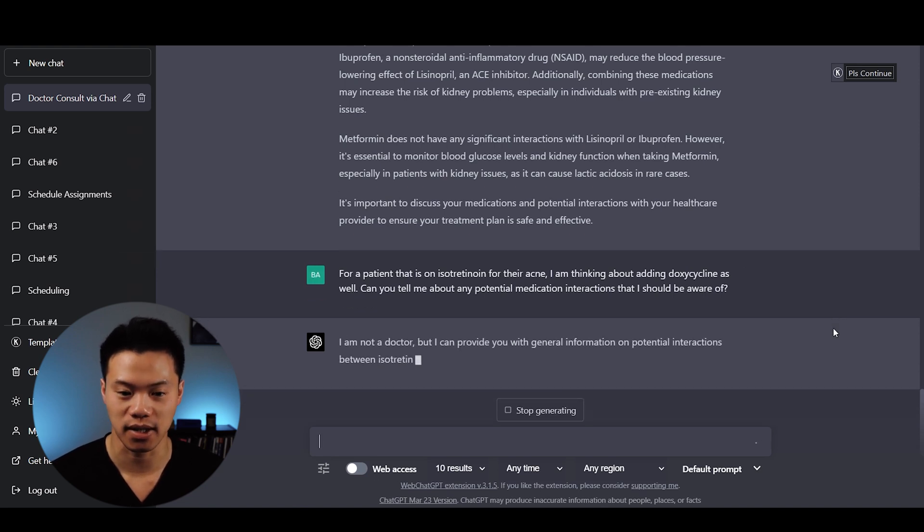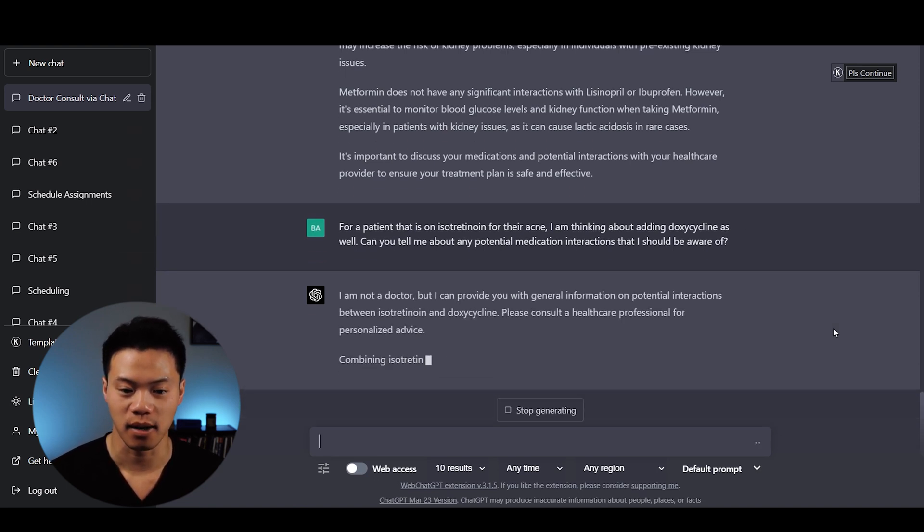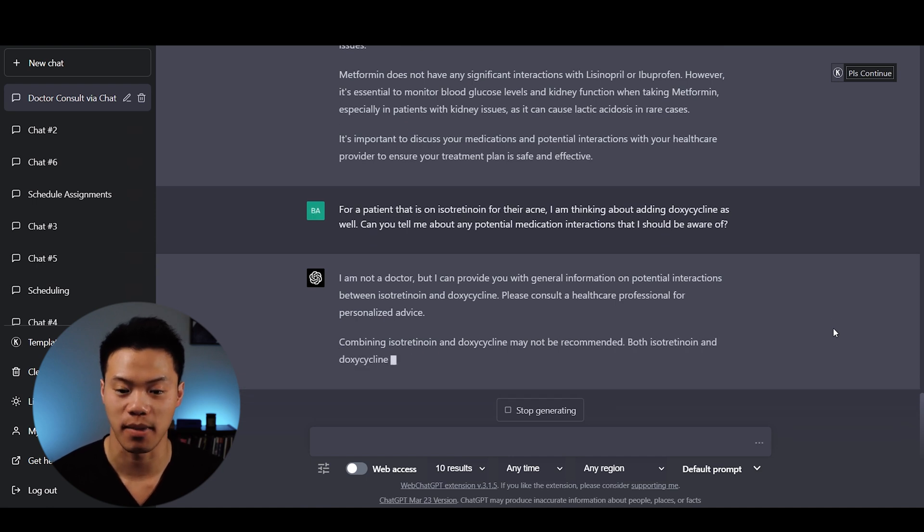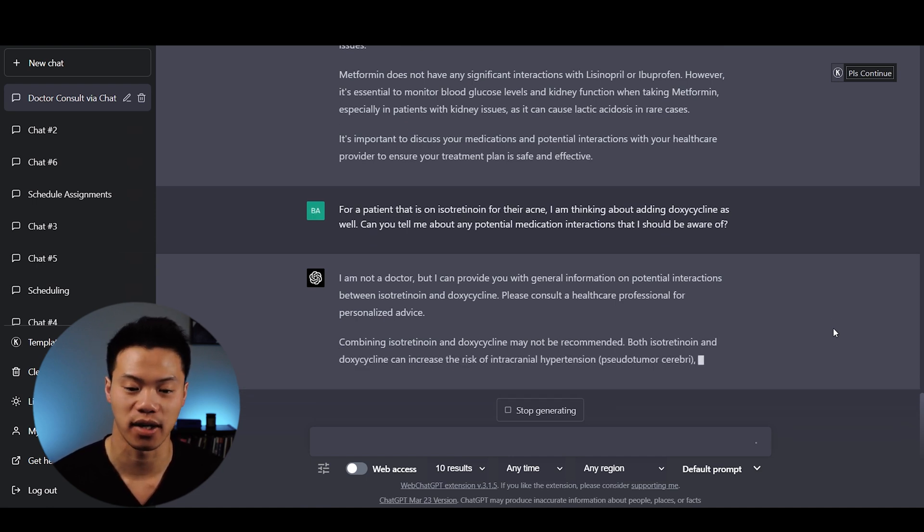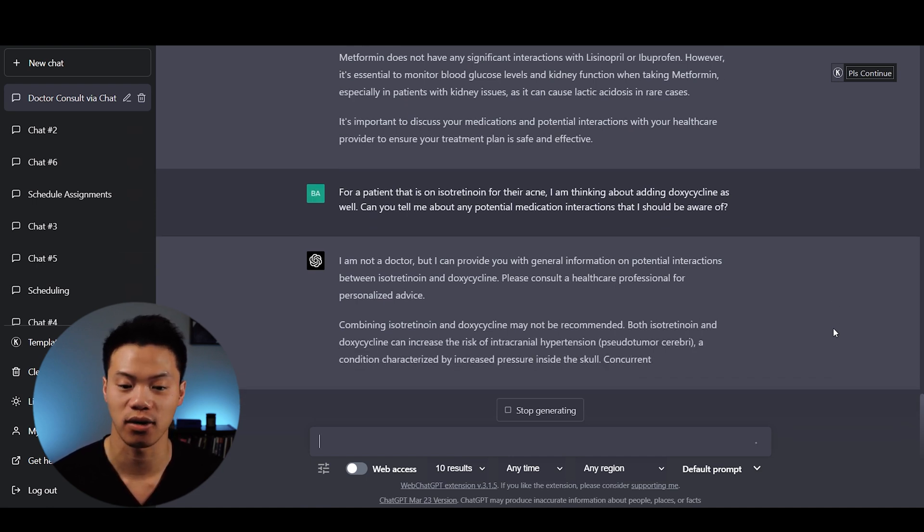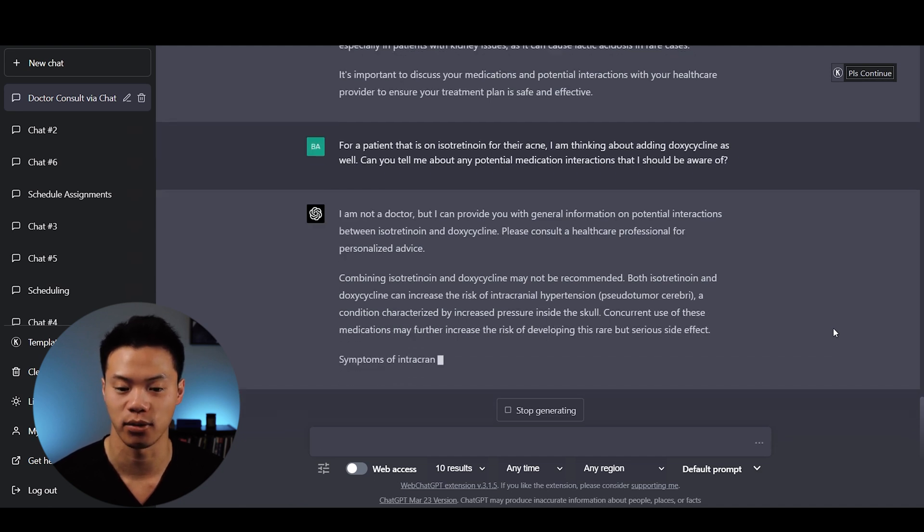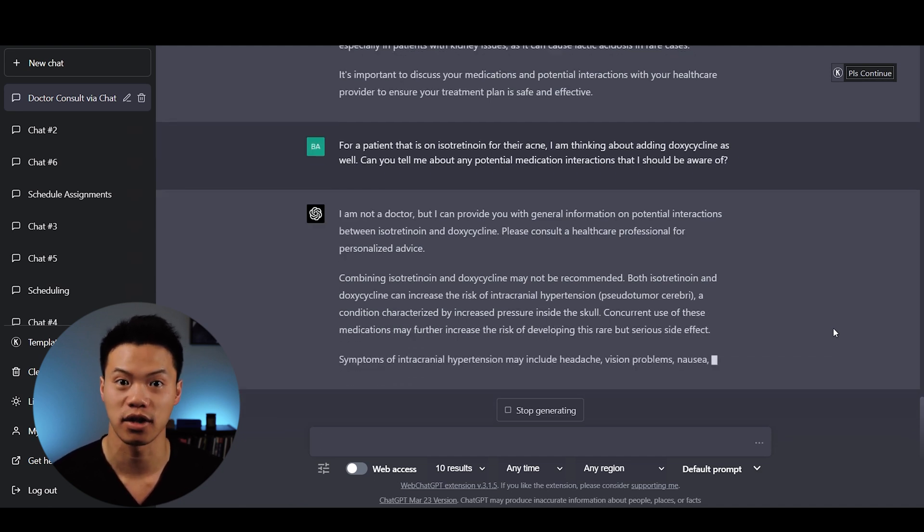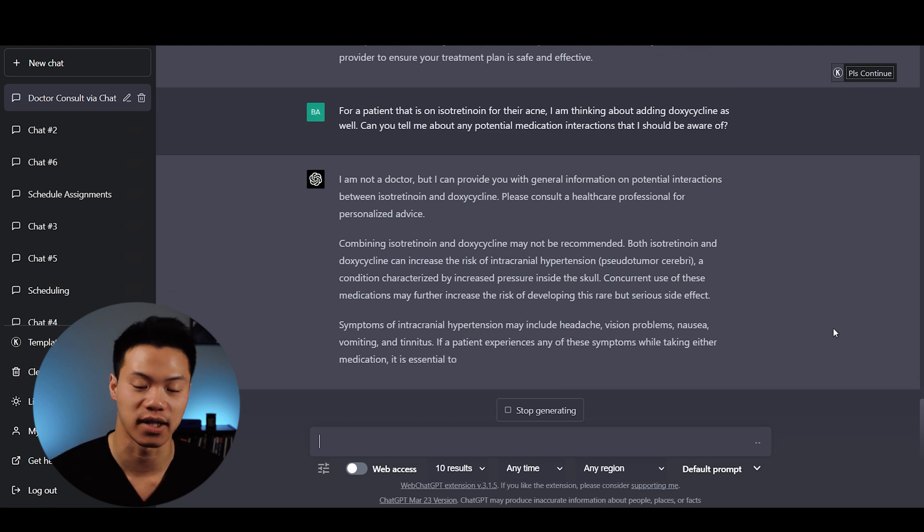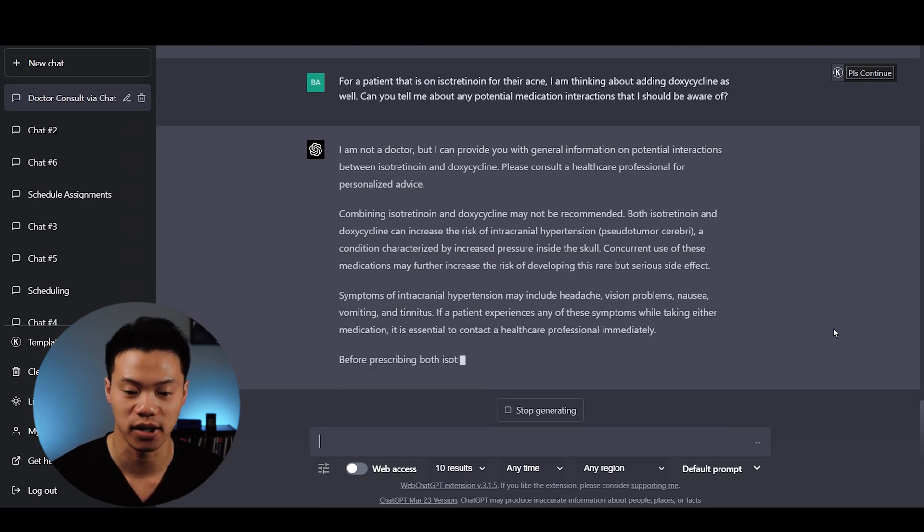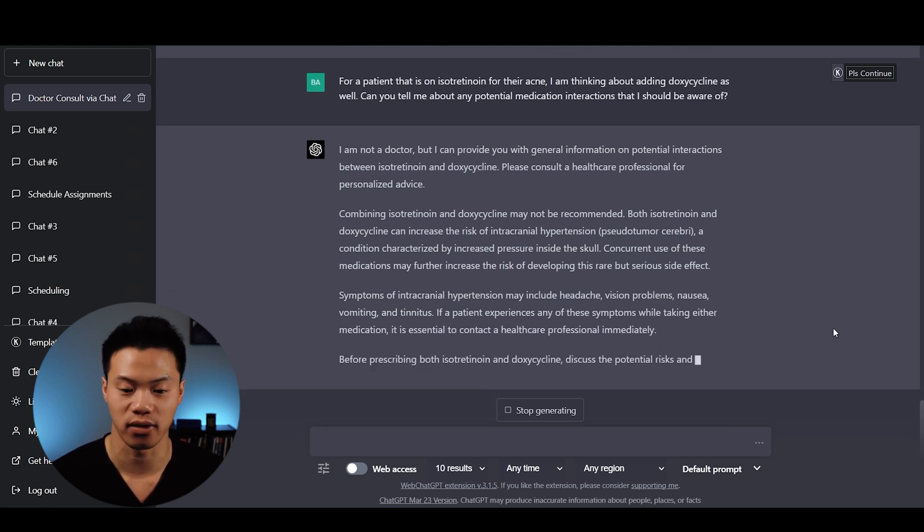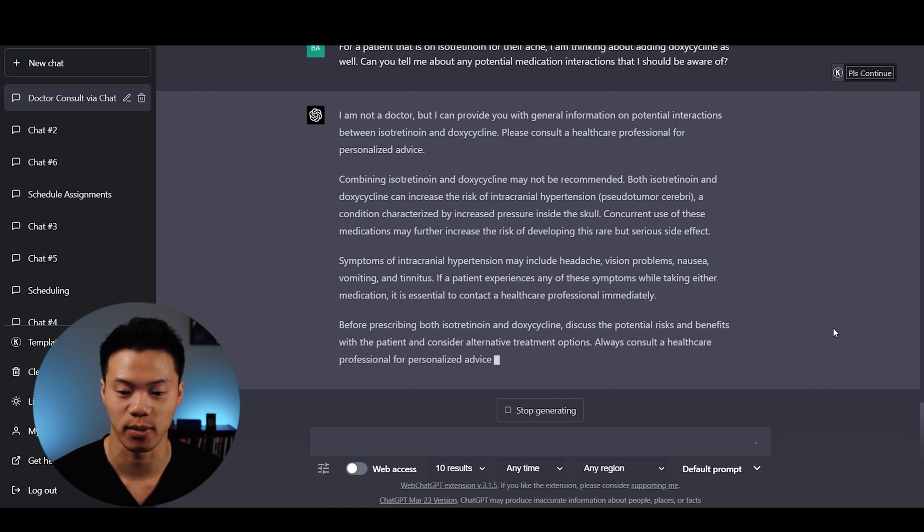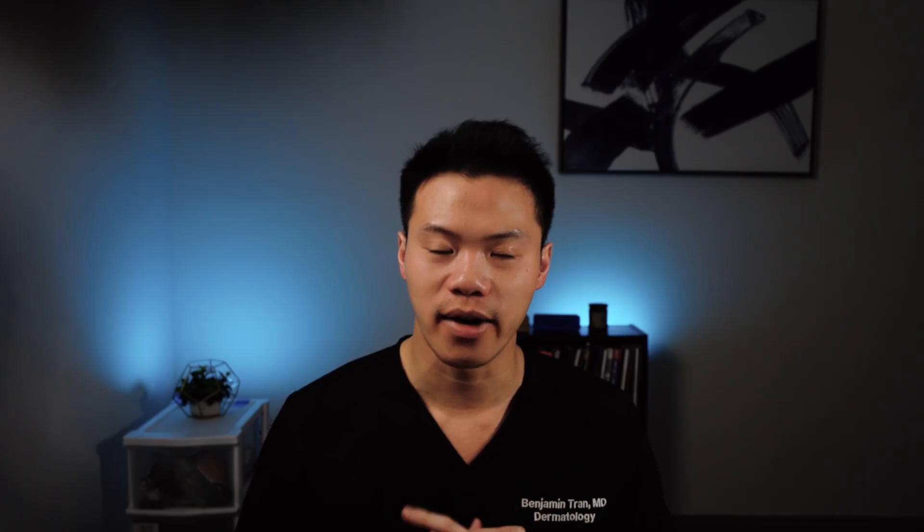ChatGPT responds: combining isotretinoin and doxycycline may not be recommended. Both can increase the risk of intracranial hypertension or pseudotumor cerebri. It provides symptomatology and signs of increased intracranial hypertension.